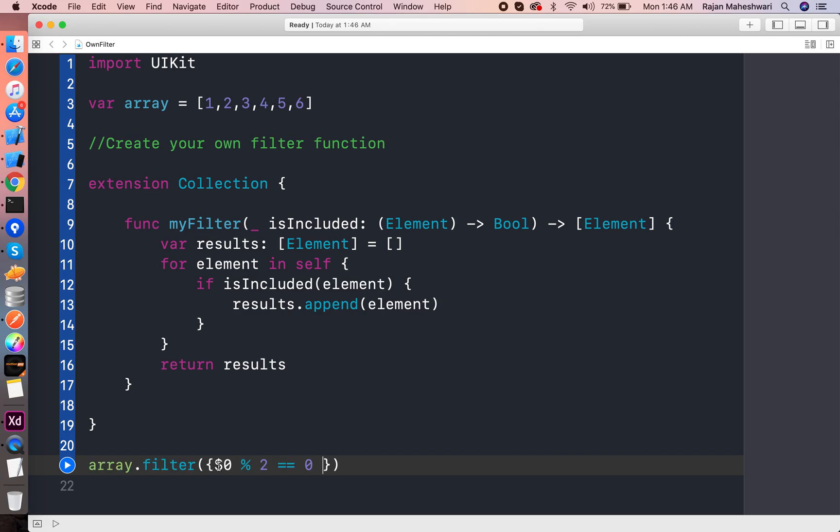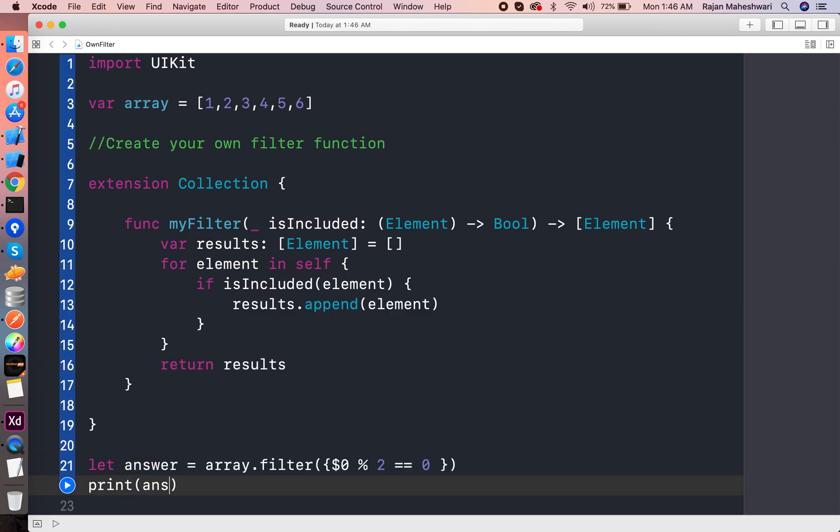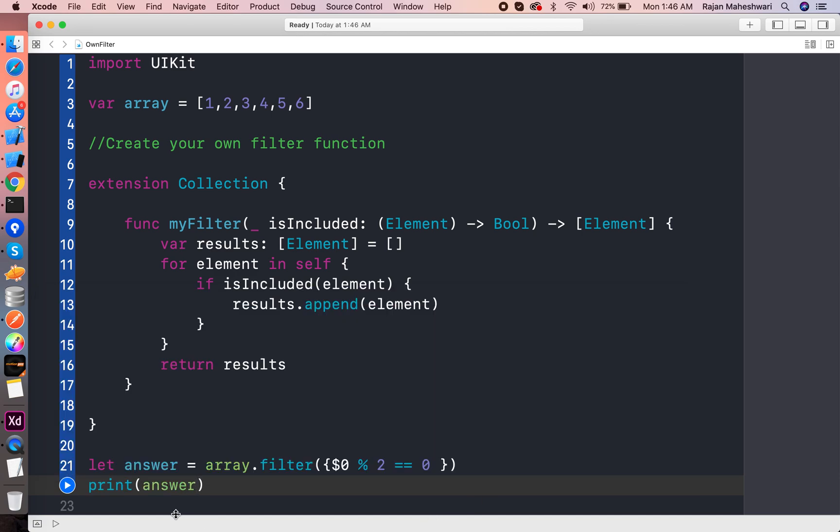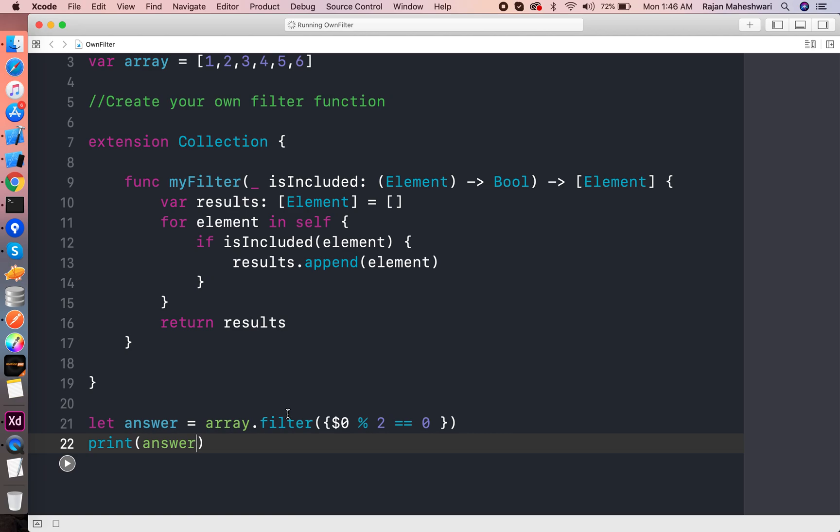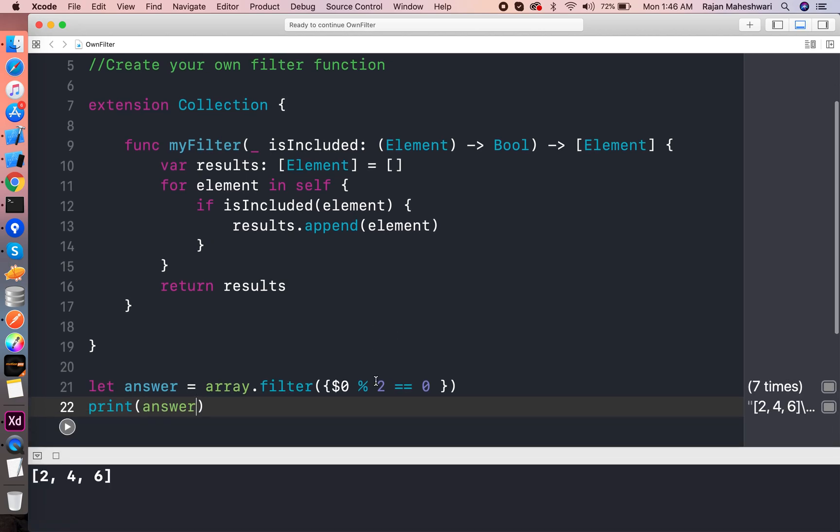So there is a condition that will return something. Let us write that in an answer and just print that answer. Run the application, see what happens. 2, 4, 6.